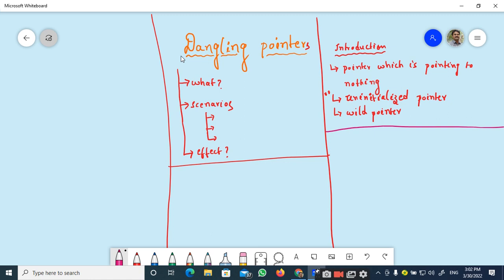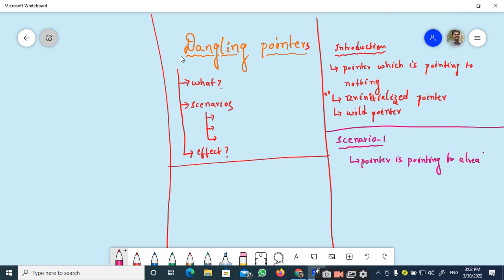Now let us see three different scenarios where we will come across this particular dangling pointer. The first scenario is when a pointer is pointing to already freed memory — then we will end up with a pointer that is called a dangling pointer. Let me explain this clearly with a programming example.